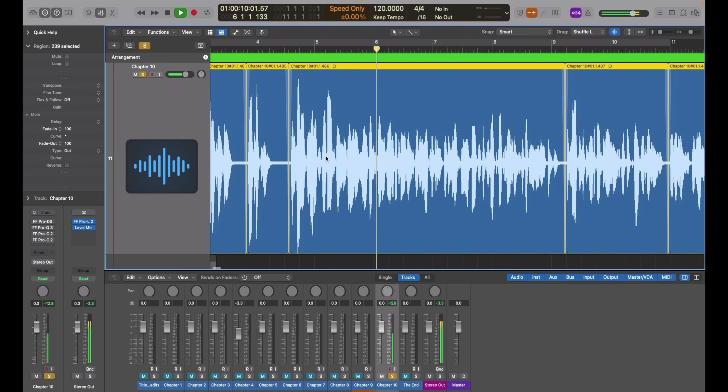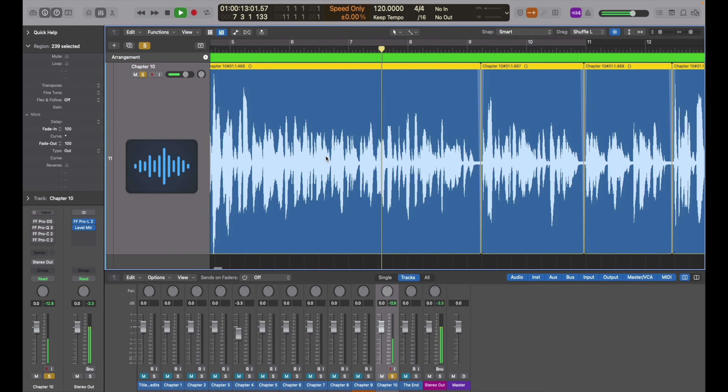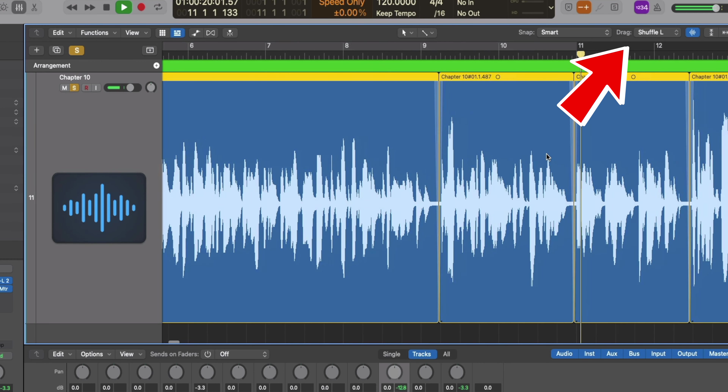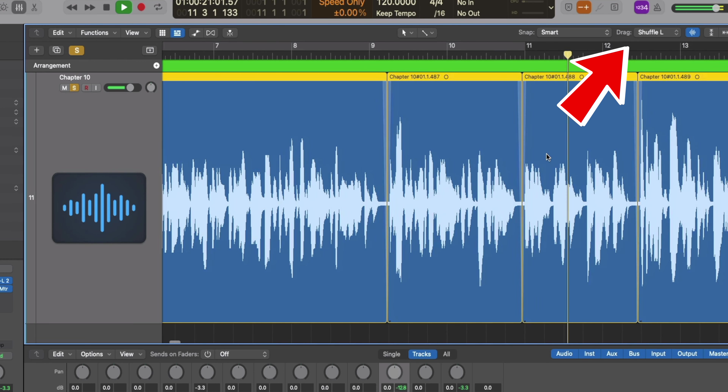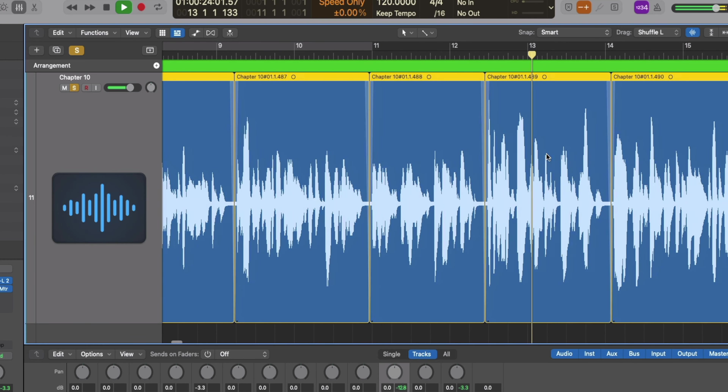Step four: go through, listen to the audio, and remove any mistakes or false starts. Step five — my last really quick tip — is to stay in Drag Mode: Shuffle Left. This allows for the fastest workflow because as you delete a region, the rest of the regions will snap into its place so that you have a continuous flow of audio dialogue.